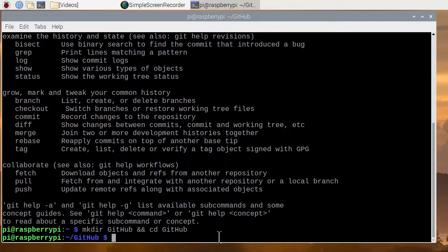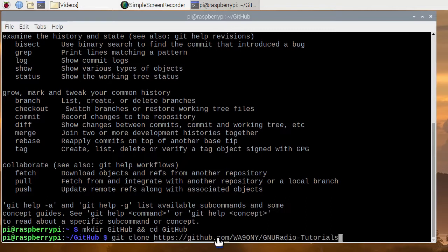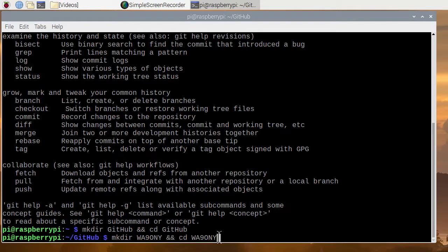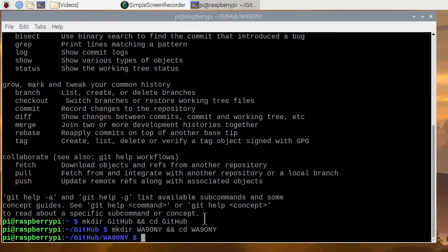Now we'll go ahead and create another directory in it. And that's the WA90NY because that's the account that we are going to go to. That's my account. And again, we'll make a directory and then change to that directory. Hit enter here to execute this command.